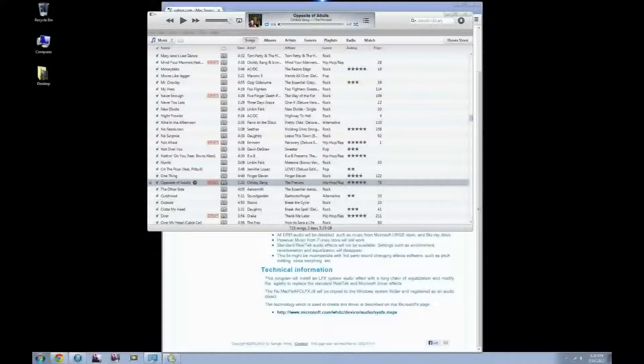What's up guys, David here. Today I'm going to show you how to fix your poor sound quality from your iMac running Windows.